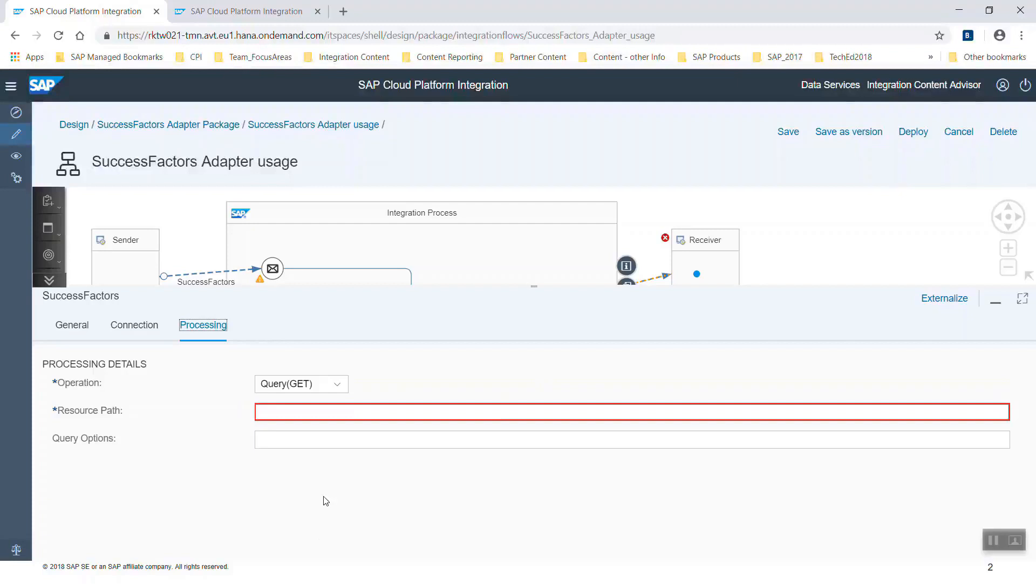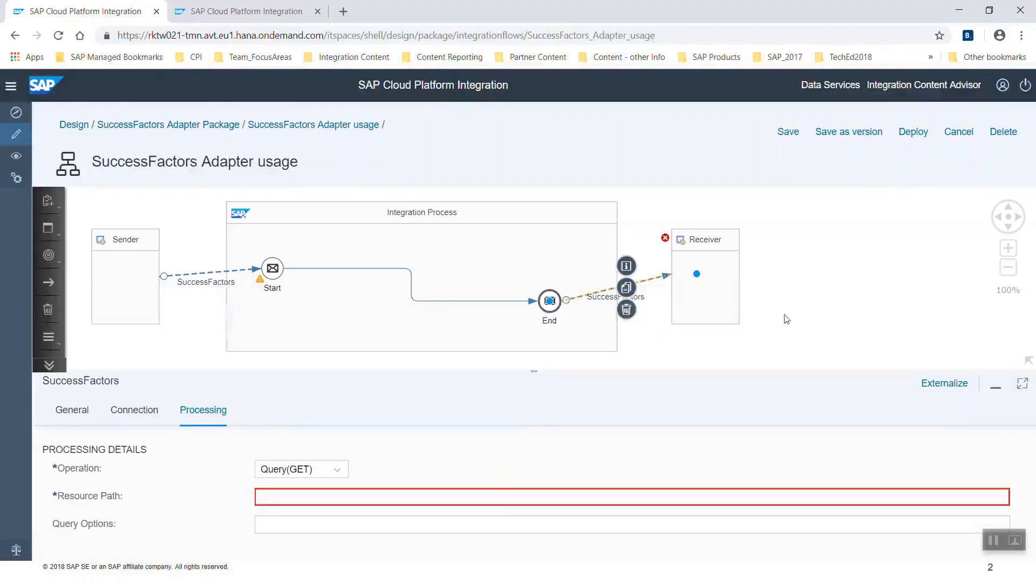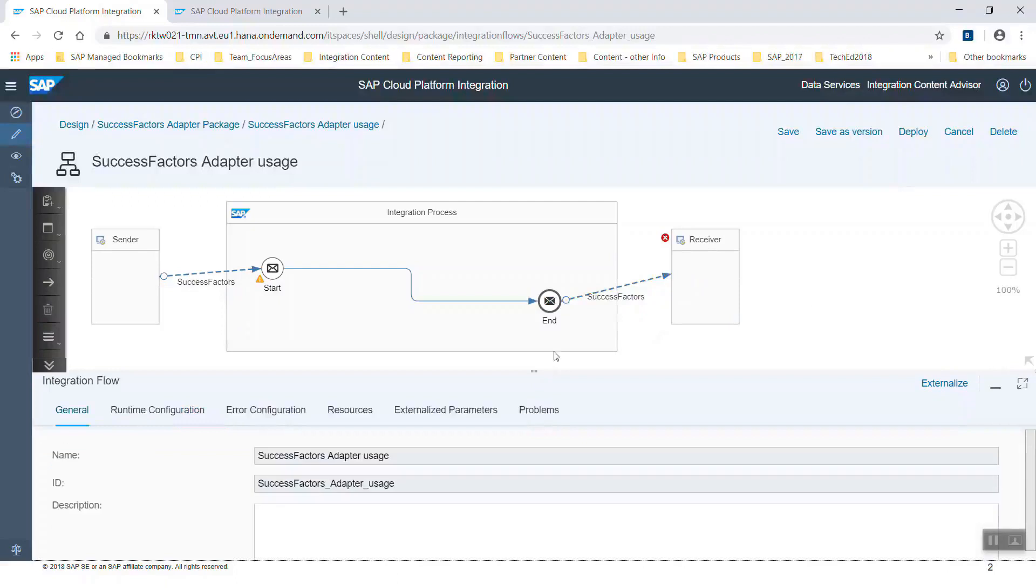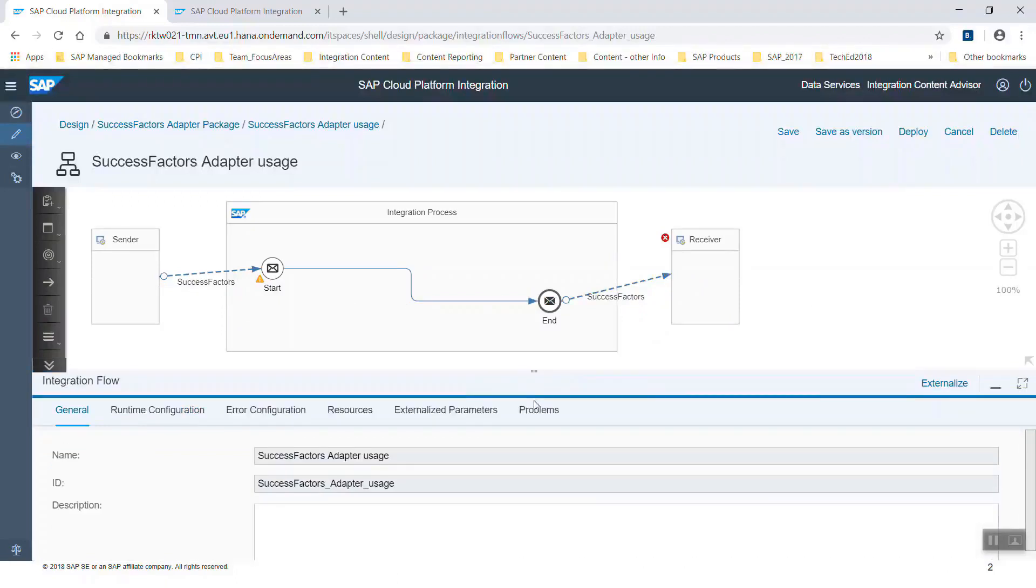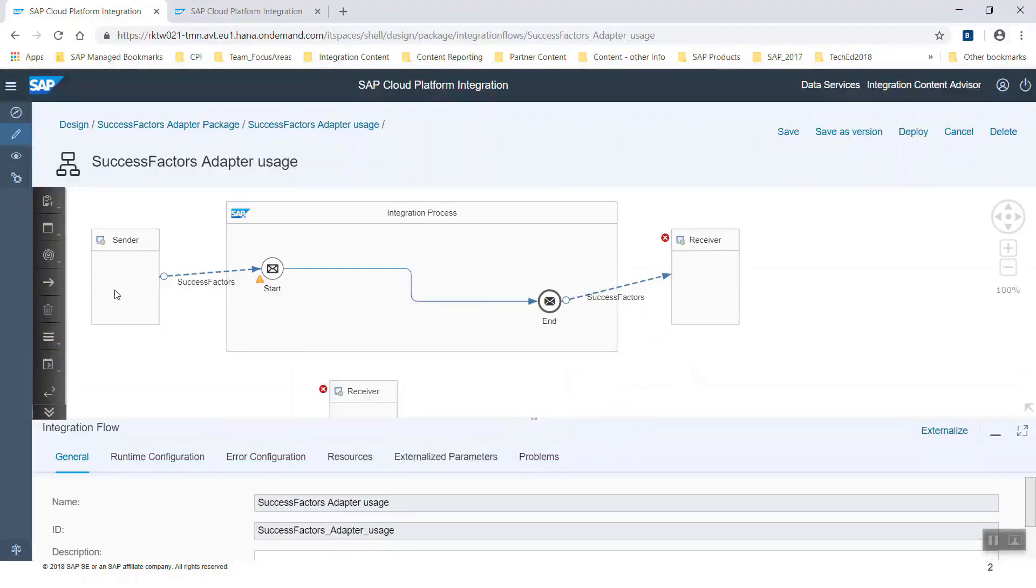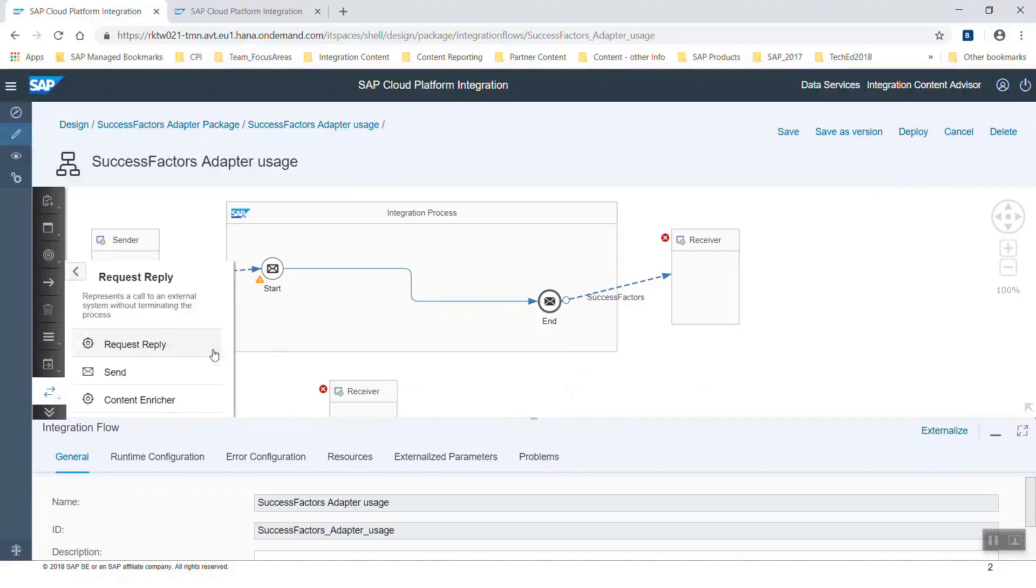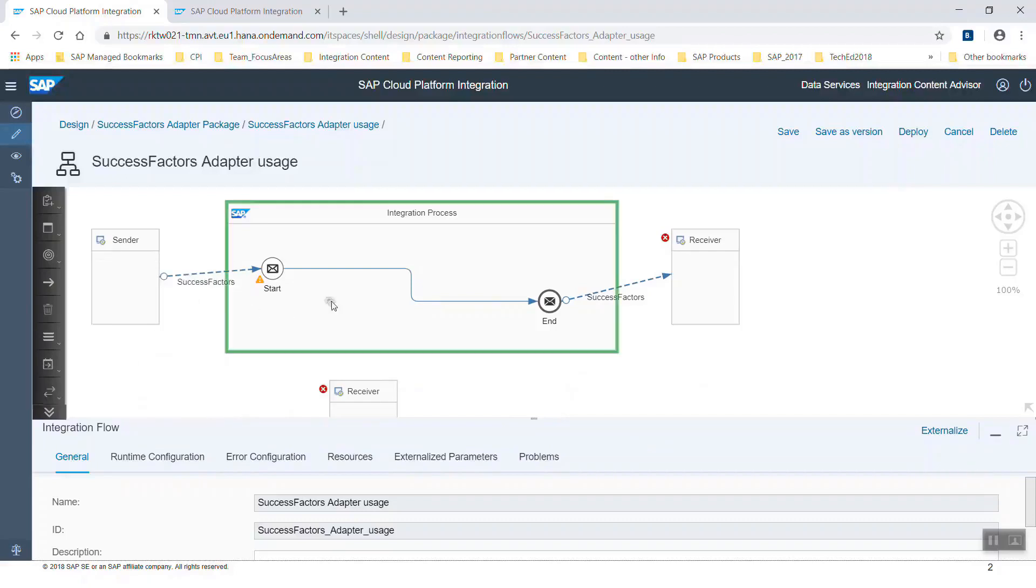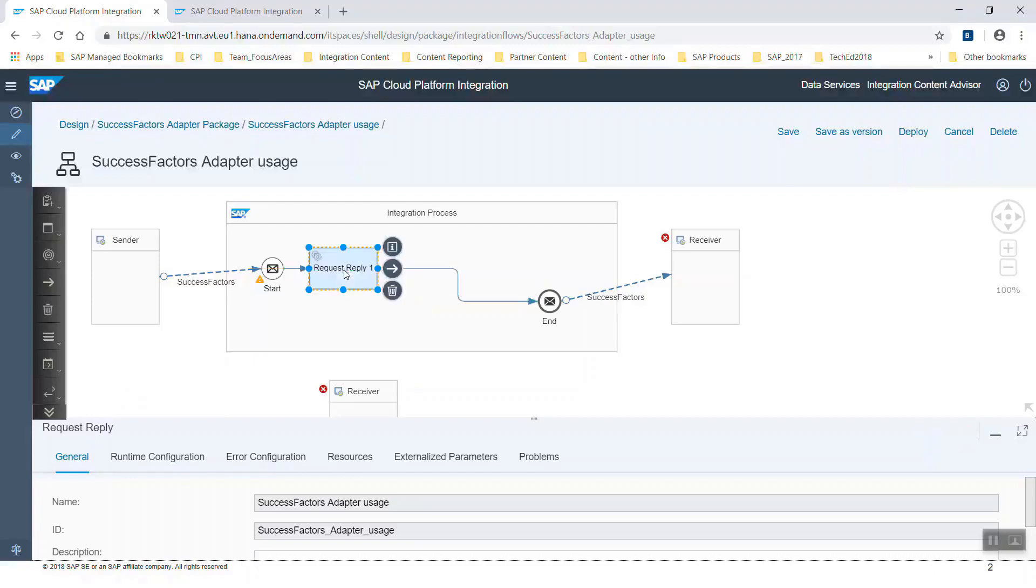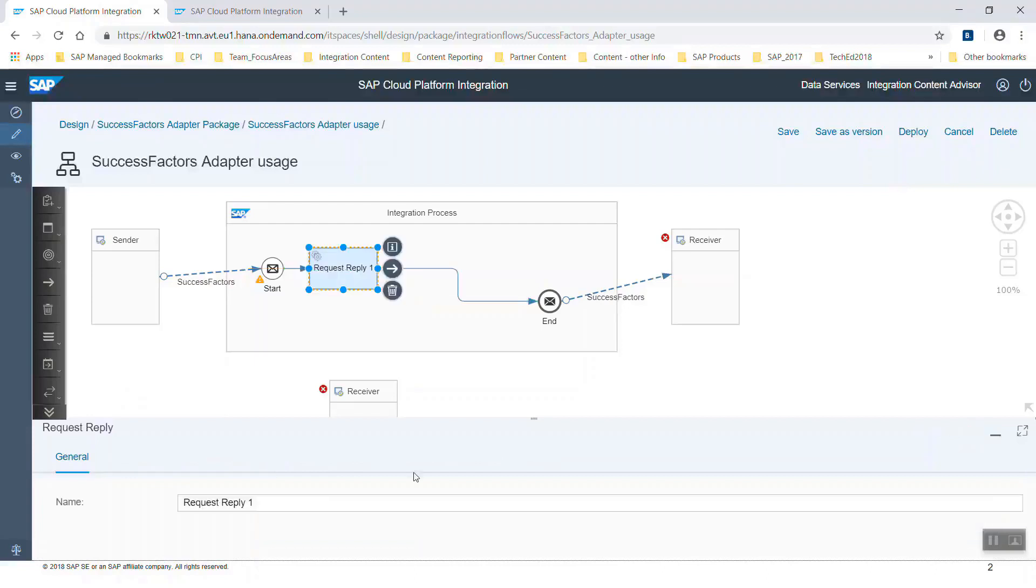That use case is a receiver adapter too. It's called from a process step in the integration flow which is named request reply. It's a specific step to get data. Here we use an external call from the canvas. Let's choose request reply and put it into the integration flow by putting it on the arrow. Now it's connected at once to the start and end event. Now we create an adapter by assigning the arrow to the receiver.